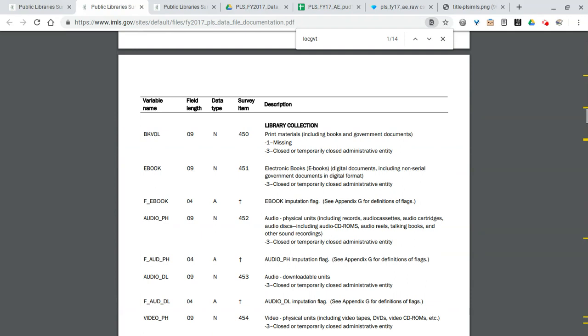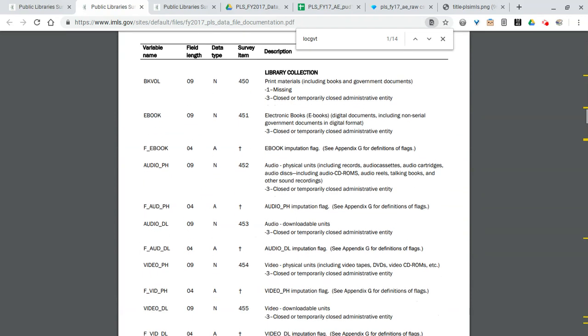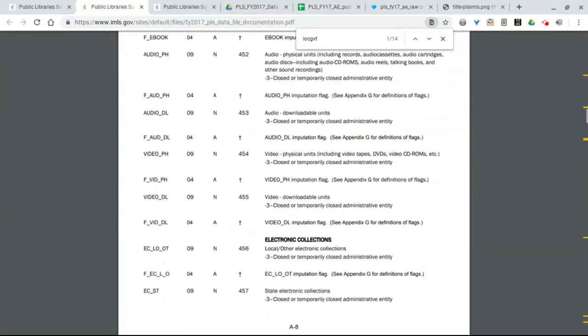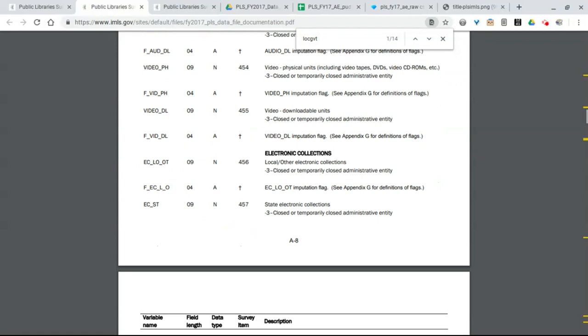One interesting note here: the IMLS survey does contain staff expenditure data, but for smaller libraries where reporting the total staff salary amount for a very small library with a few number of people, if that would break someone's privacy right—having their salary info protected—IMLS restricts that data.